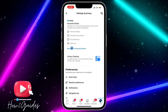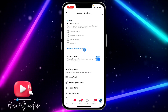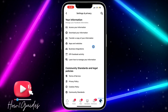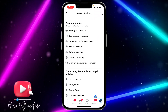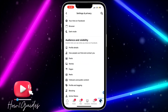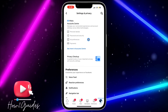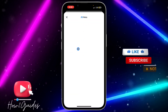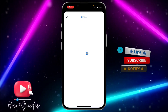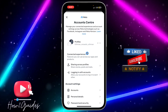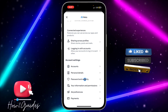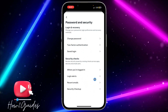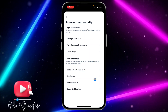Click on 'See more in Account Center.' If you do not see this, just scroll down and you're going to see it. Once you've found it, click on 'See more in Account Center,' then scroll down and click on 'Password and Security.'